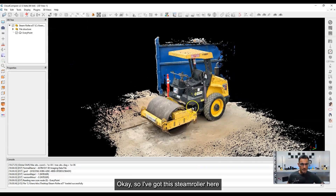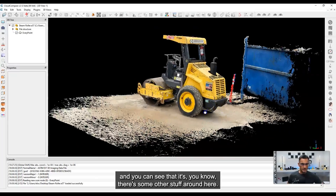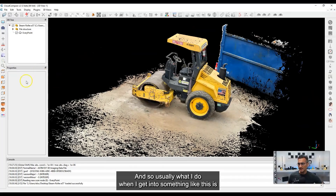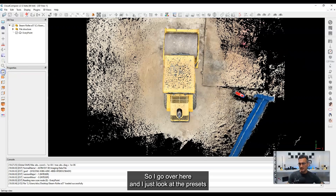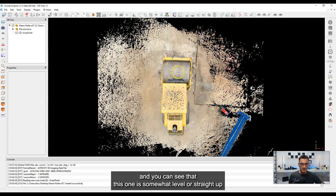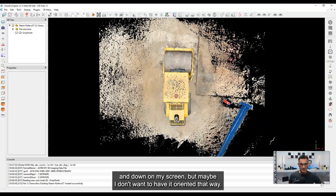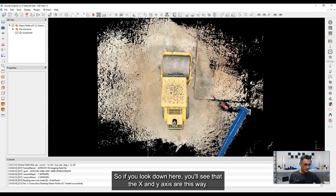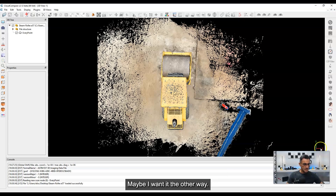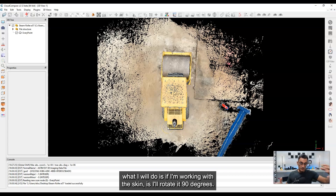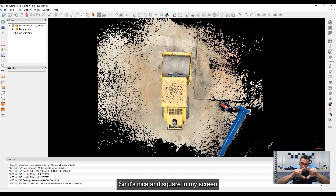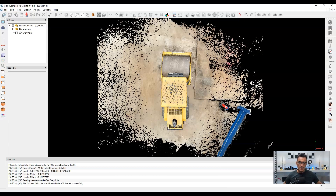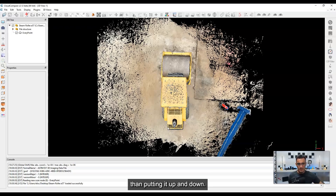So I've got this steamroller here and you can see there's some other stuff around it — there's the ground. Usually what I do when I get into something like this is I look at it in the top-down view. I go over to the presets and you can see that this one is somewhat level on my screen. But maybe I don't want it oriented that way. The X and Y axes are this way — maybe I want it the other way. So often what I'll do is rotate it 90 degrees so it's nice and square in my screen, because I can fit more data lengthwise side to side.